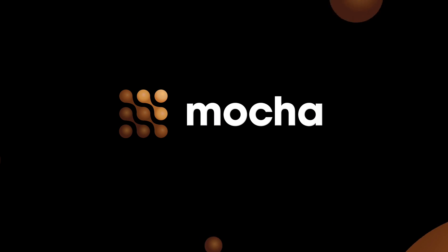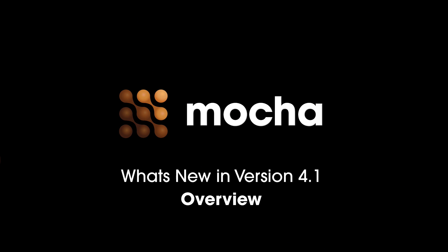Hello, I'm product manager Martin Brennan, and welcome to this quick overview of what's new inside Mocha Pro and Mocha Plus 4.1.